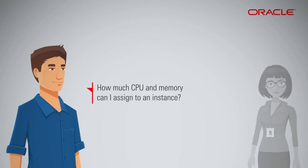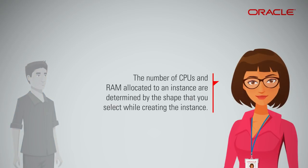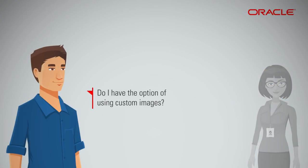How much CPU and memory can I assign to an instance? The number of CPUs and RAM allocated to an instance are determined by the shape that you select while creating the instance.